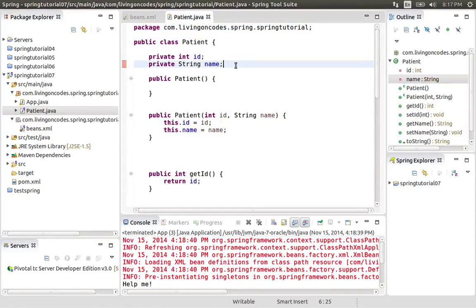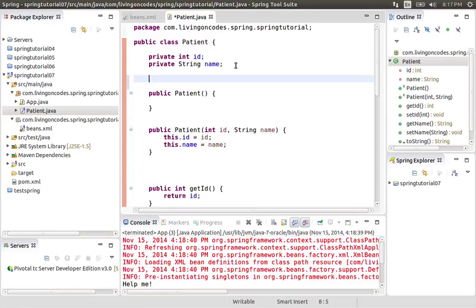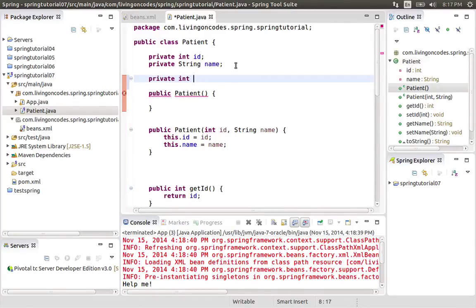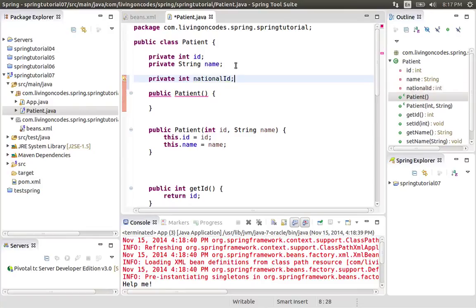We will initialize the parameter arguments and initialize the Patient class. We will add the attribute. What is the patient? The national ID. We will add the integer type.